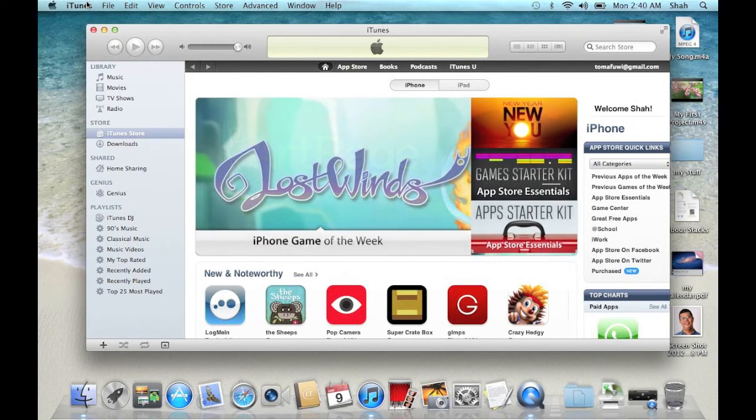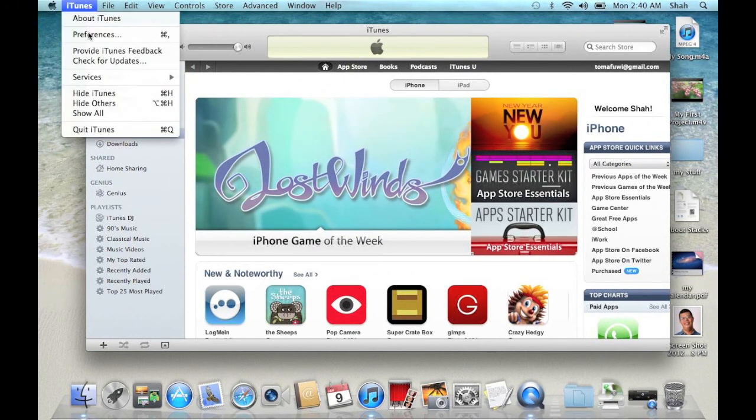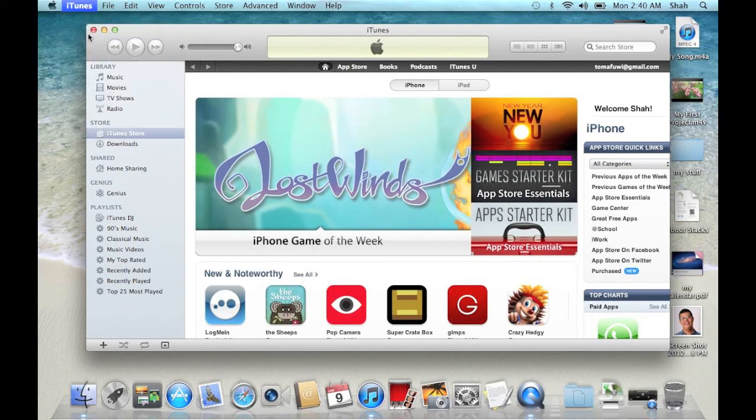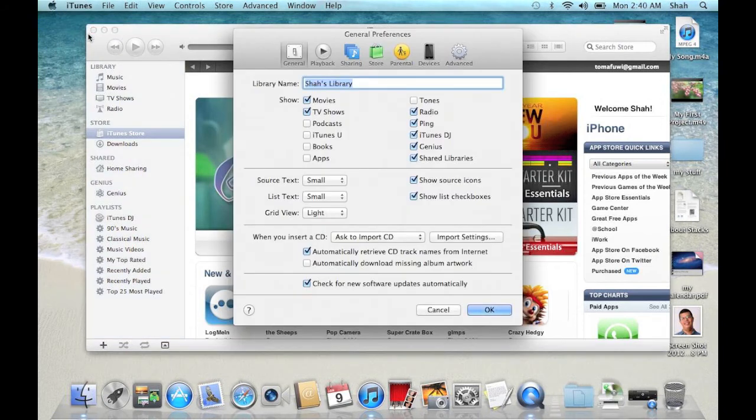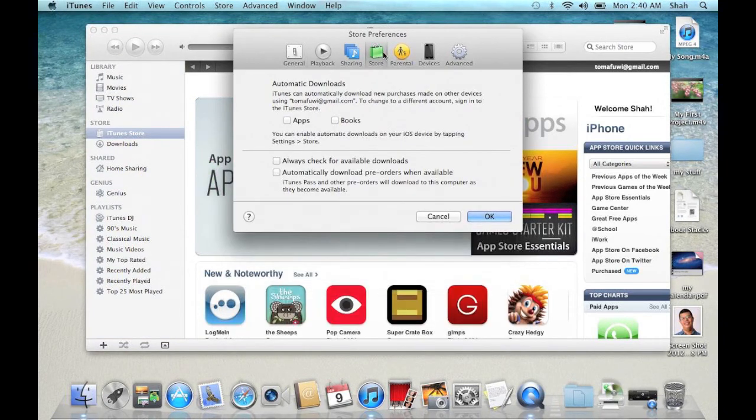Choose preferences from the iTunes menu. Click store. Select apps and books.